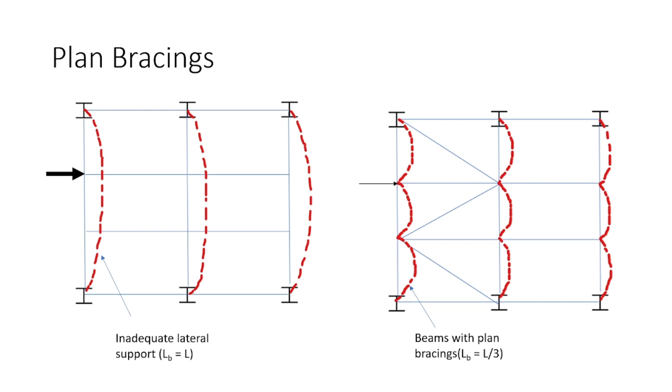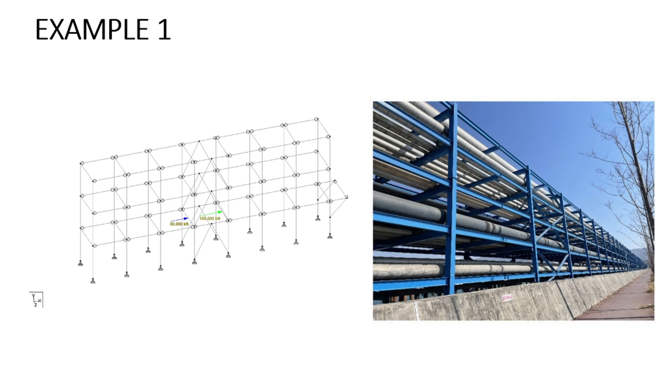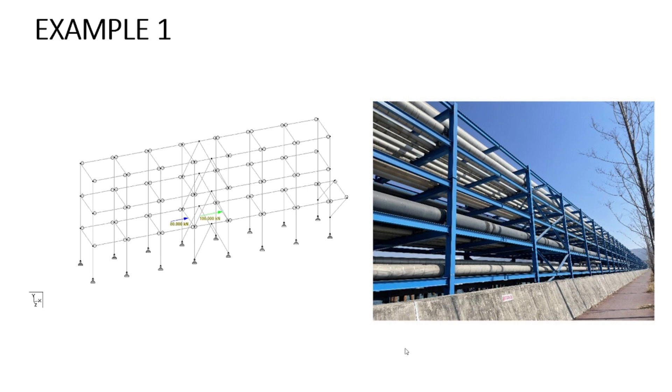Let me show you that with the help of an example. In this example, you can see that there is a pipe rack and as you know that from the piping department, there will be certain loads provided to us for which we need to design our pipe rack. One such load is called as the anchor load which is provided, the anchor support is provided to prevent the pipe from moving in the longitudinal direction of the pipe. In that case, the anchor load might be very very large. For example, in this case, as you can see that a load of 80K and 100K is acting on this beam.